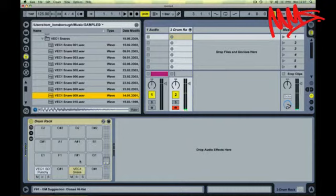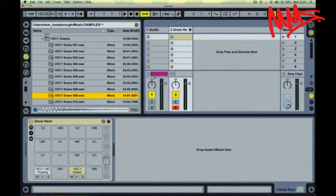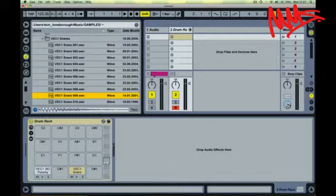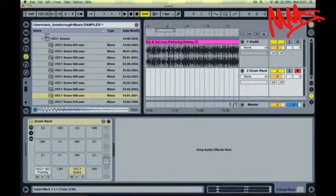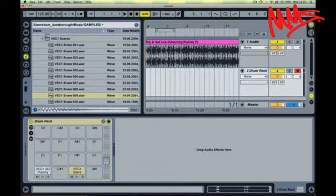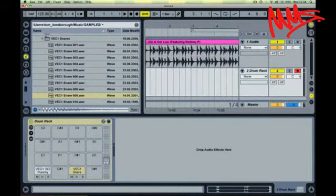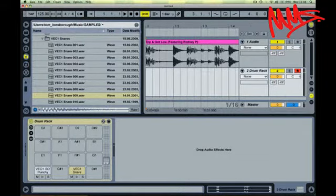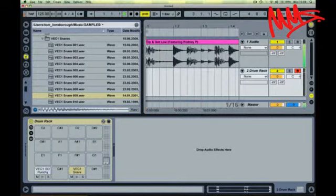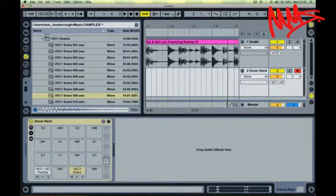With the track arm button enabled, I can then play that using the keyboard. Dead easy. So let's find a snare the same way. Quite like that. Let's get that on there. Kick and a snare now.